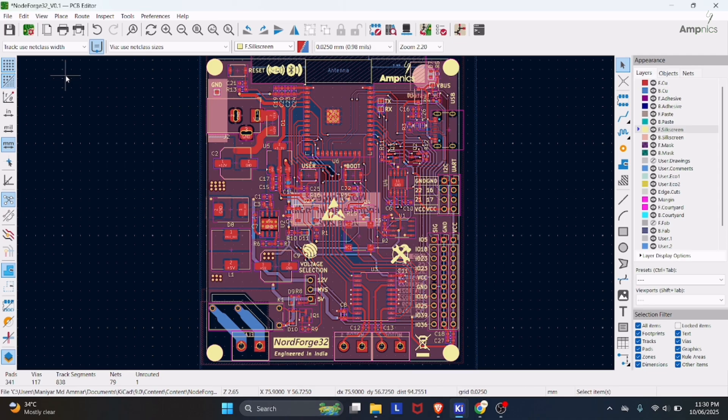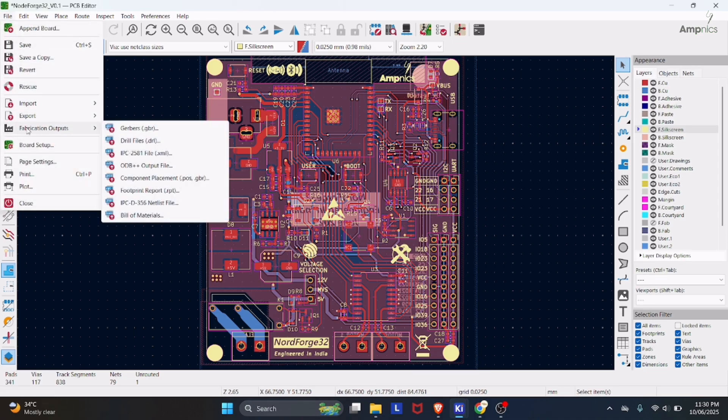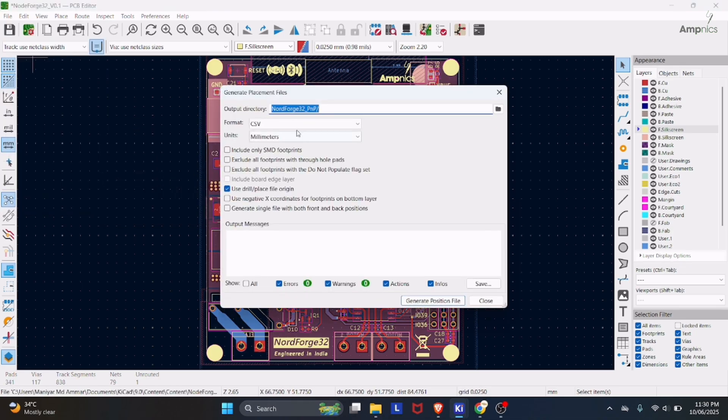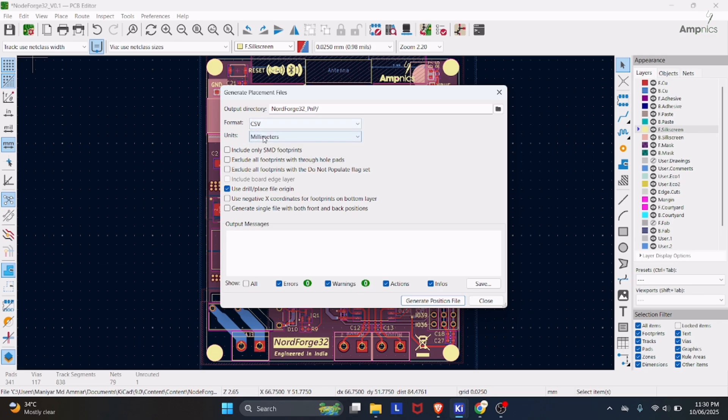You have to go in File, then you have to click on Fabrication Output, then you have to click here Component Placement. After Component Placement, you have to make sure to change the format into CSV. You can also change the path of your file.